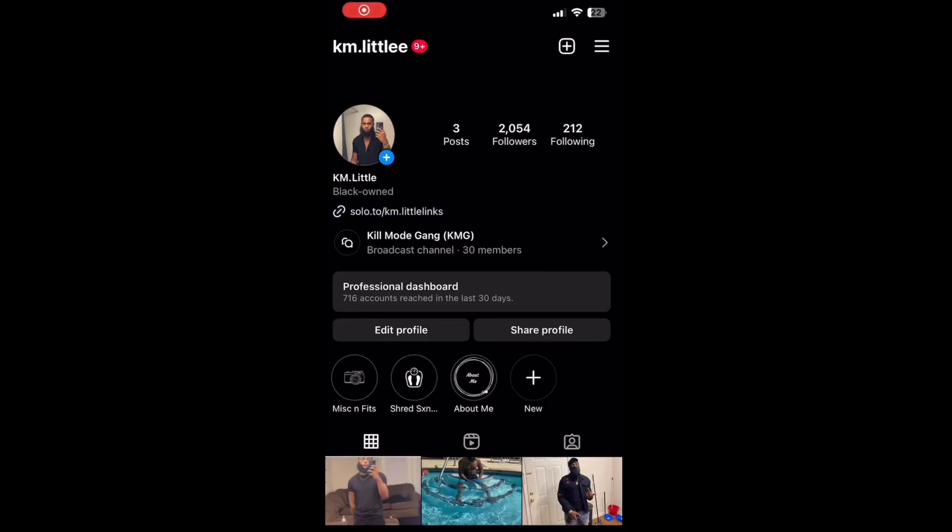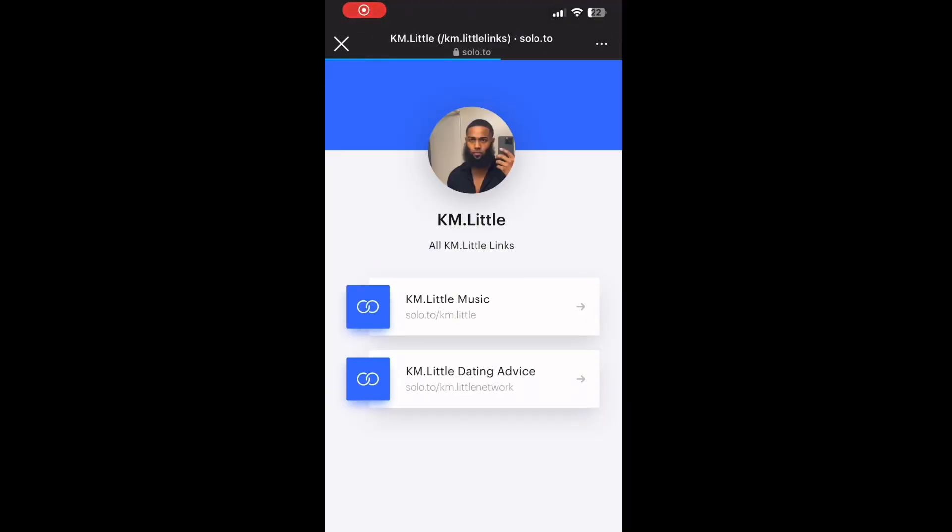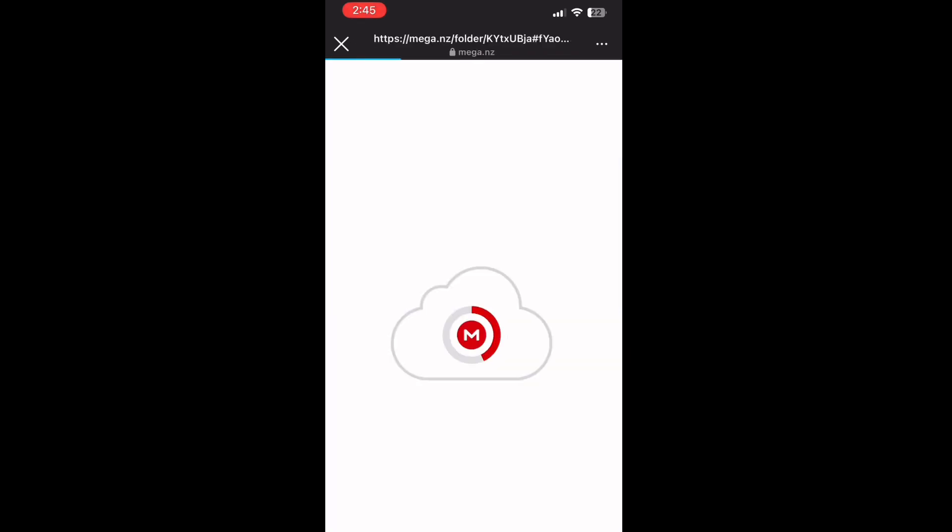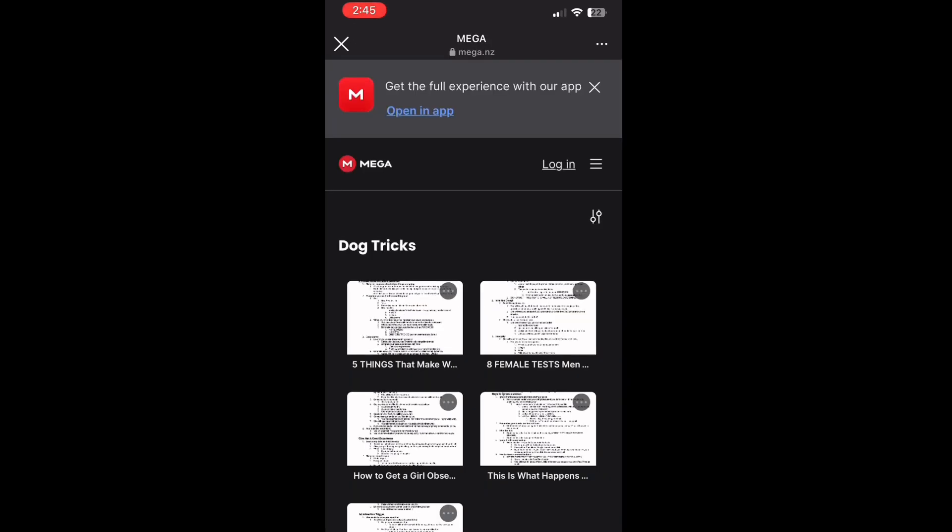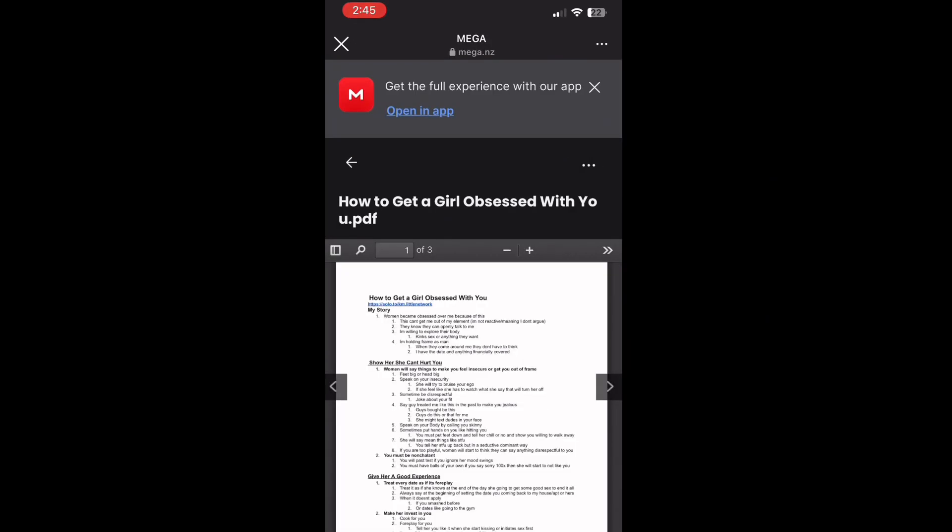If you want this document or just want to read along with me, go to my Instagram, click the solo tool link, go down to dating advice, then Dog Tricks. It should take you to the mega site. All this stuff is free.